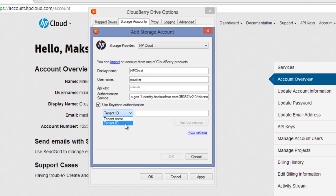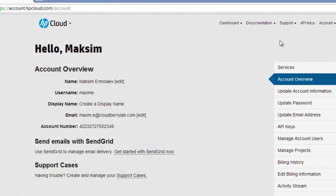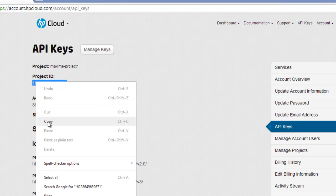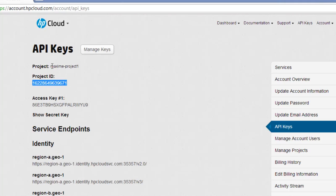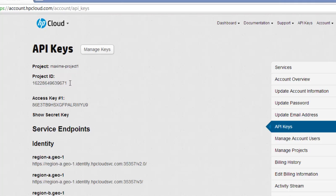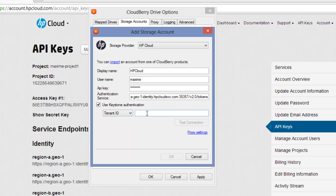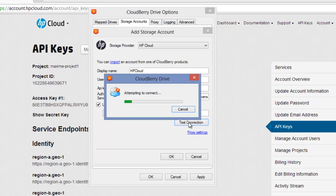In the last field, enter your tenant name or tenant ID. These can be found on the API keys page of the HP Cloud control panel. Your Project ID is your tenant ID, and your project name is your tenant name. I use Project ID, copy it, select tenant ID, and paste it here. Let's click the Test Connection button again to ensure everything is fine.